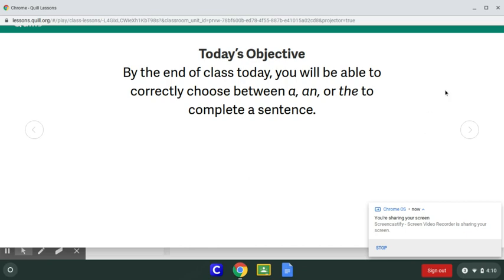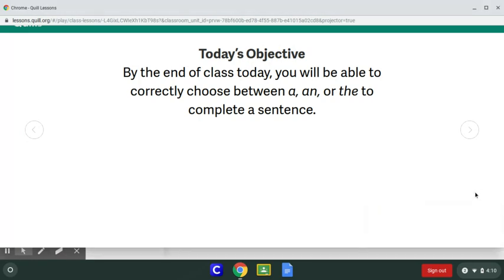Okay guys, so this is our first attempt at using Quill. Before you do your first lesson, I want you to hopefully watch this video that kind of takes us through what we're learning. The objective we're going to work on today is: by the end of class or by the end of this video, you will be able to correctly choose between a, an, or the to complete a sentence.